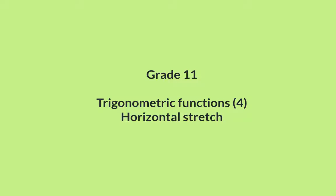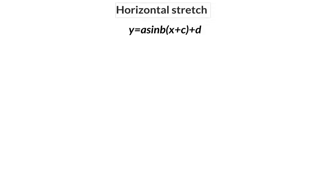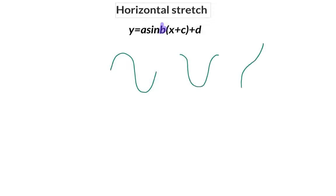In this video we are having a look at the horizontal stretch of trig functions. For trig graphs, horizontal stretch happens when a constant is multiplied to the angle of the equation, and that we call the b value. The period of the graph is the number of degrees it takes for one full wave to complete itself. For the basic sin graph, that is 360 degrees.